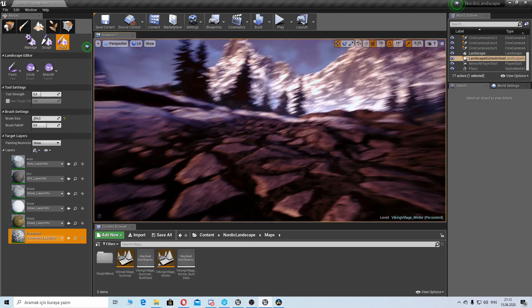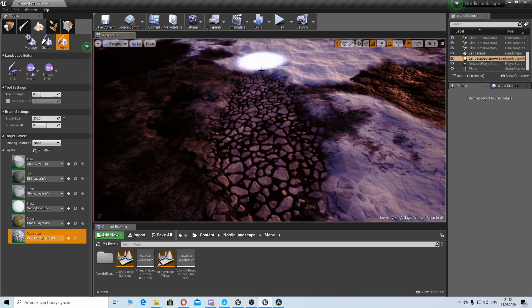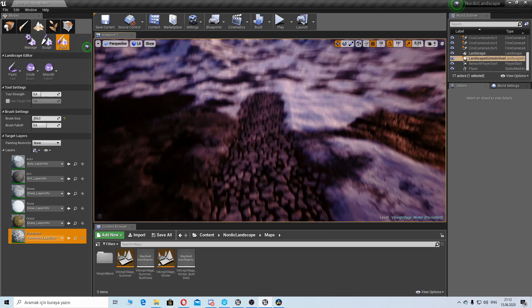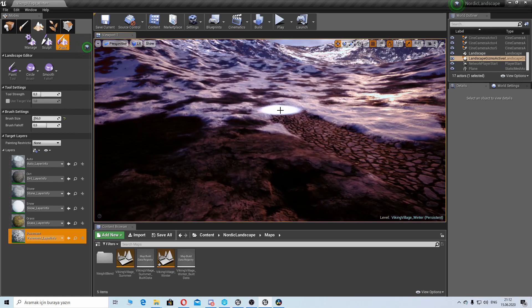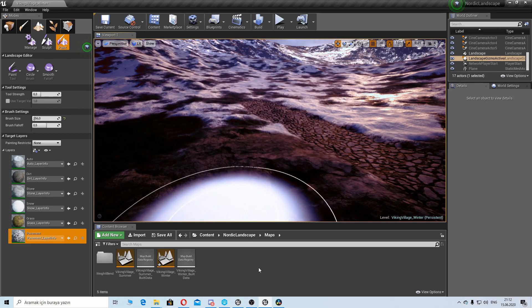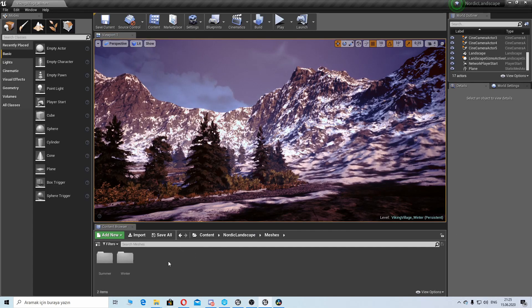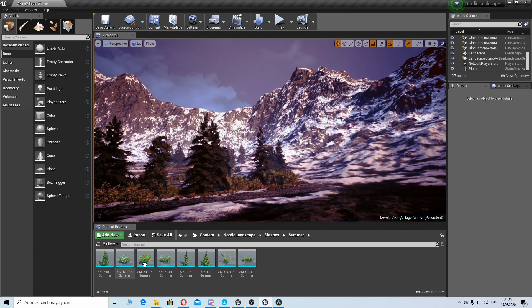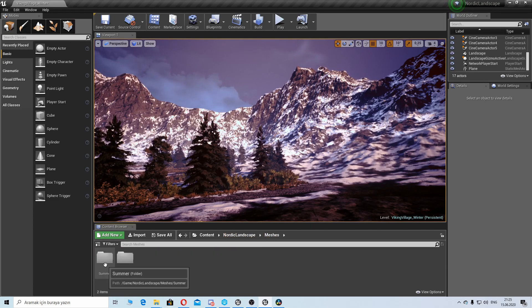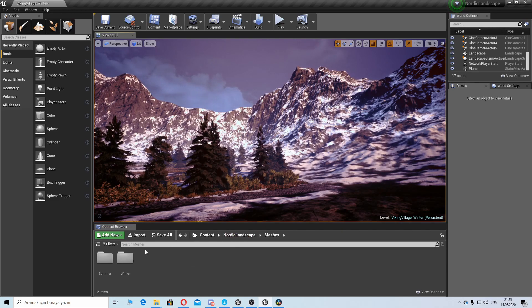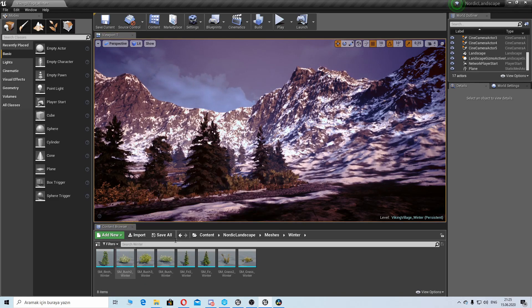Here under meshes folder there are summer and winter meshes foliage. Those foliage meshes are the same but they have some different texture and material variations. I will use winter foliage for this map.